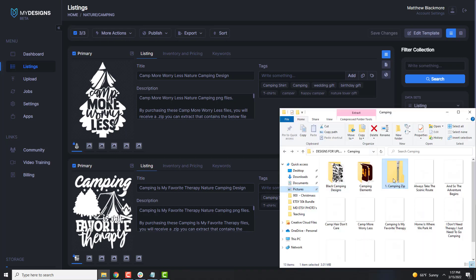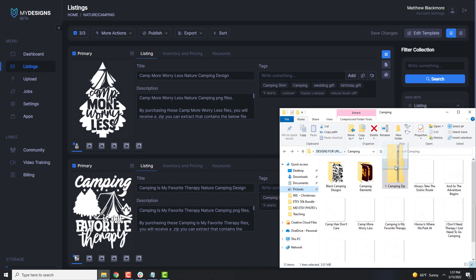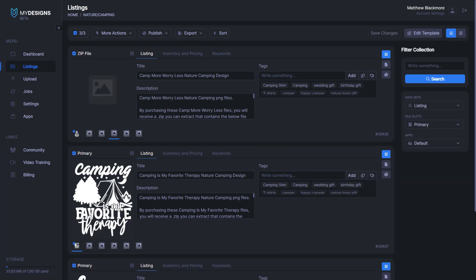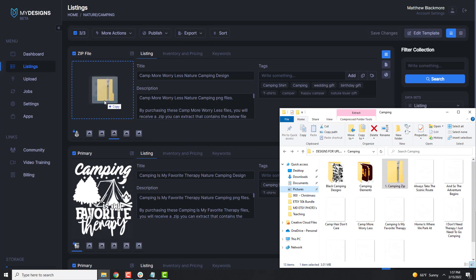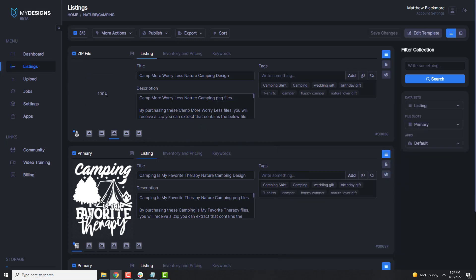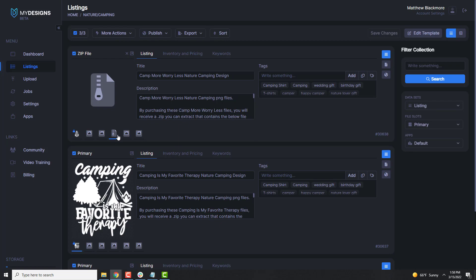Let me show you an example of that. I've got a zip folder here just named Camping Zip — it's got about 10 different designs in it. So if you wanted to do it this way, you could just select the zip file slot, take this Camping Zip, and you'll see how it highlights when you're in the correct place, then drop it there and it will upload directly into it. Then once we're uploaded to Etsy, we would just select that file slot as one of our options and it would be included in the listing.